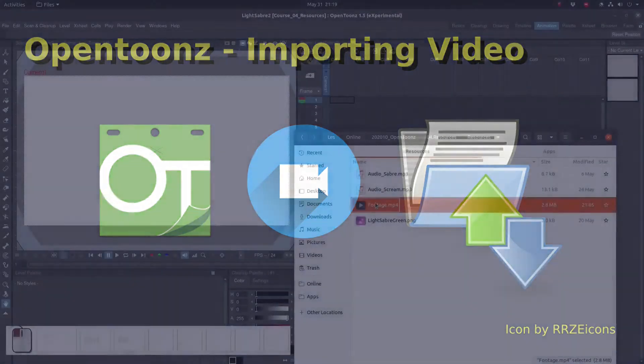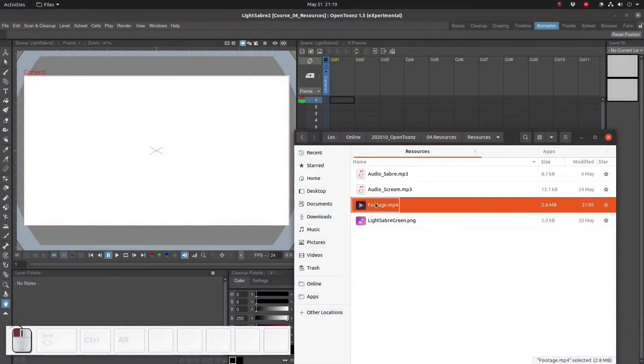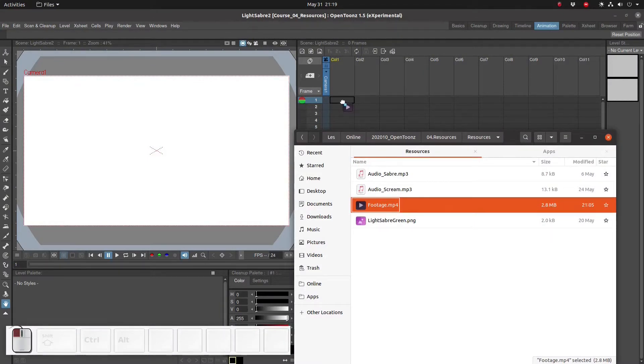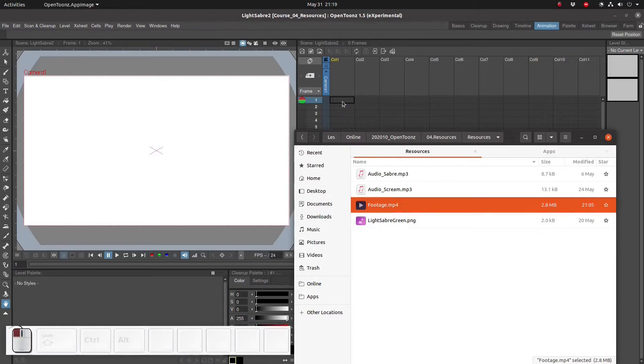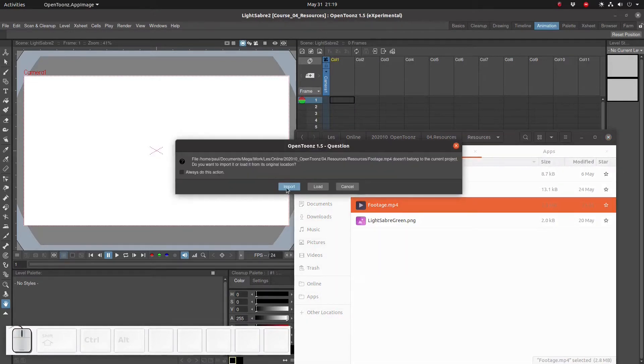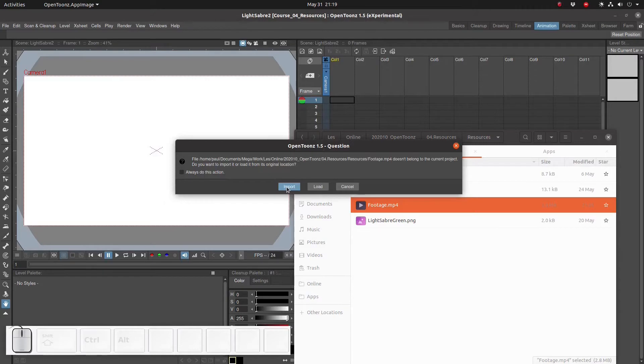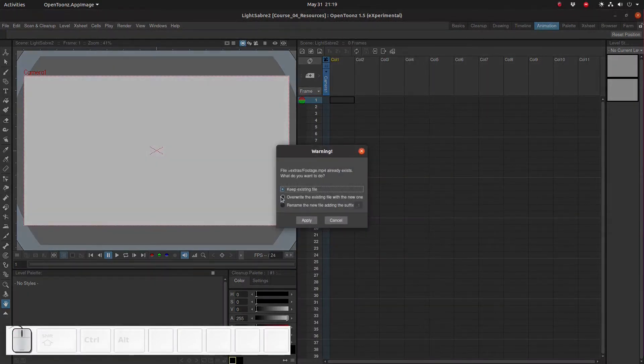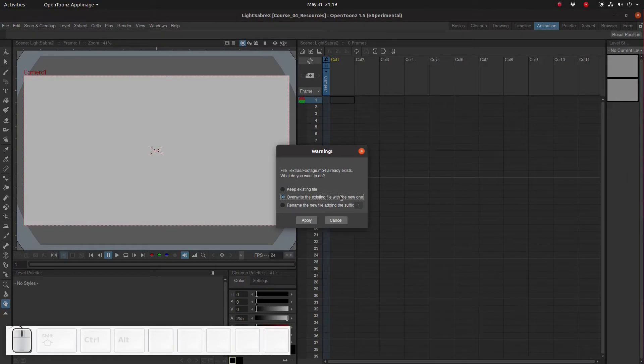To import to OpenToonz is super easy, all you have to do is click and drag the file to the Xsheet. Remember though that we need to have FFmpeg installed and linked to OpenToonz. You can click on import or load. Import copies the file to the project folder while load keeps the file where it is. I prefer to use a copy so I'm going to click on import. In my case I've imported this video already so OpenToonz is asking me if I want to overwrite it or not.